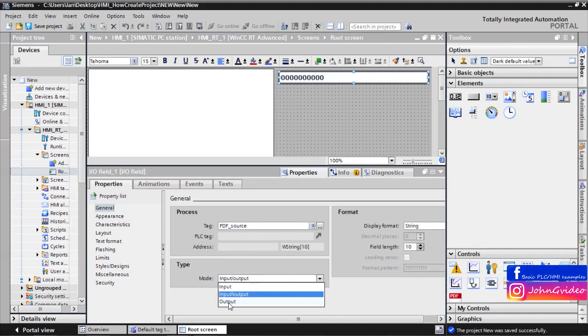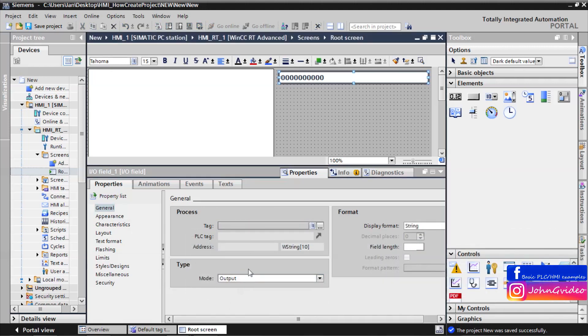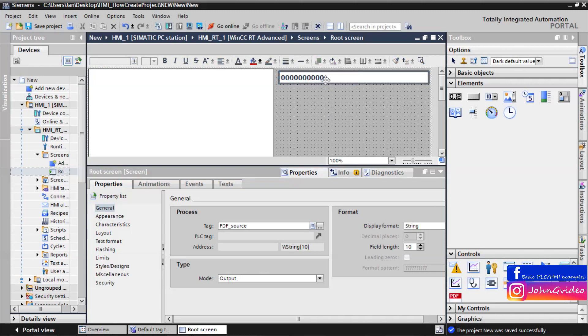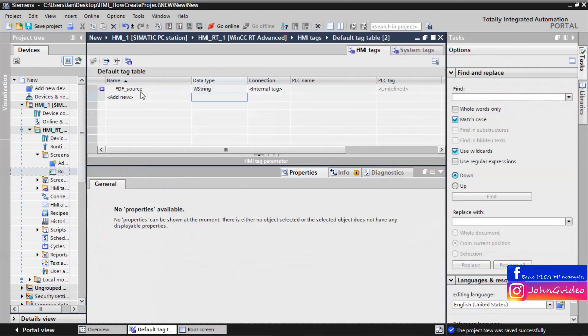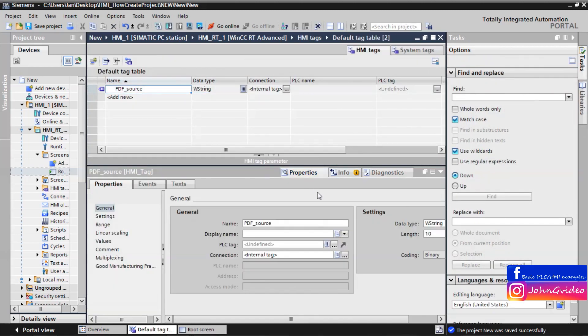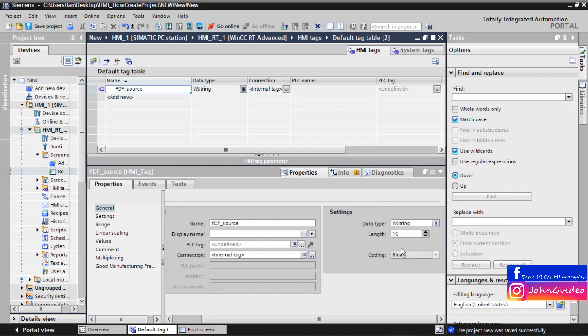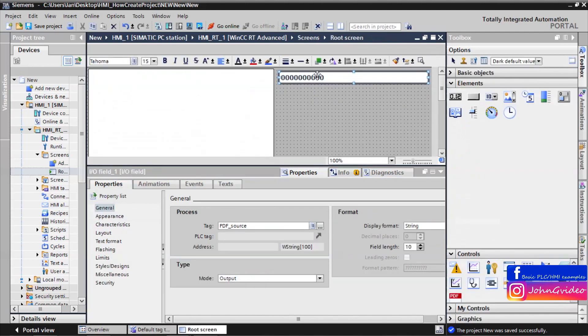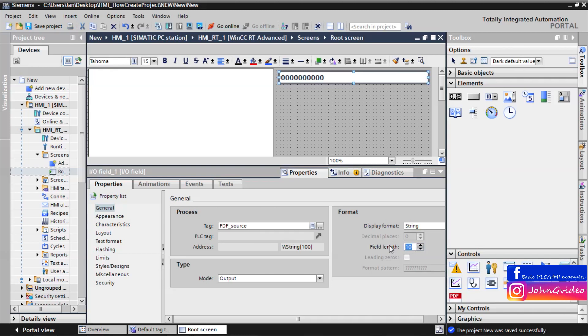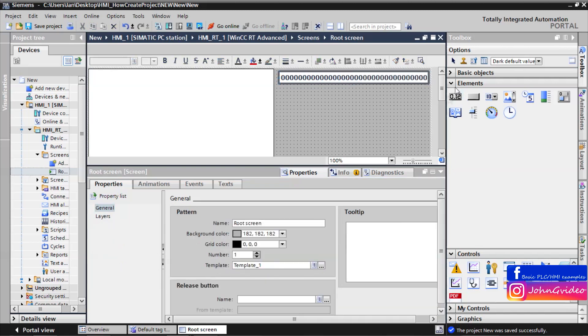We use it only for output the value of this tag. And also we make bigger length of this tag. Same we make on the screen. For example the length of the string will be 100.